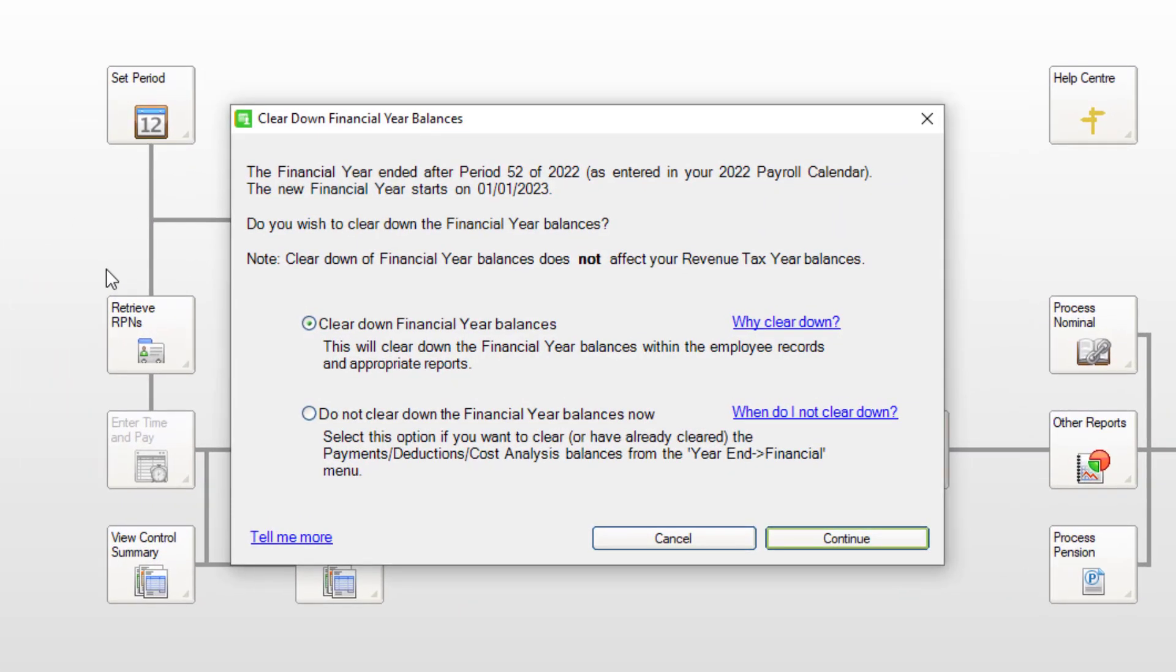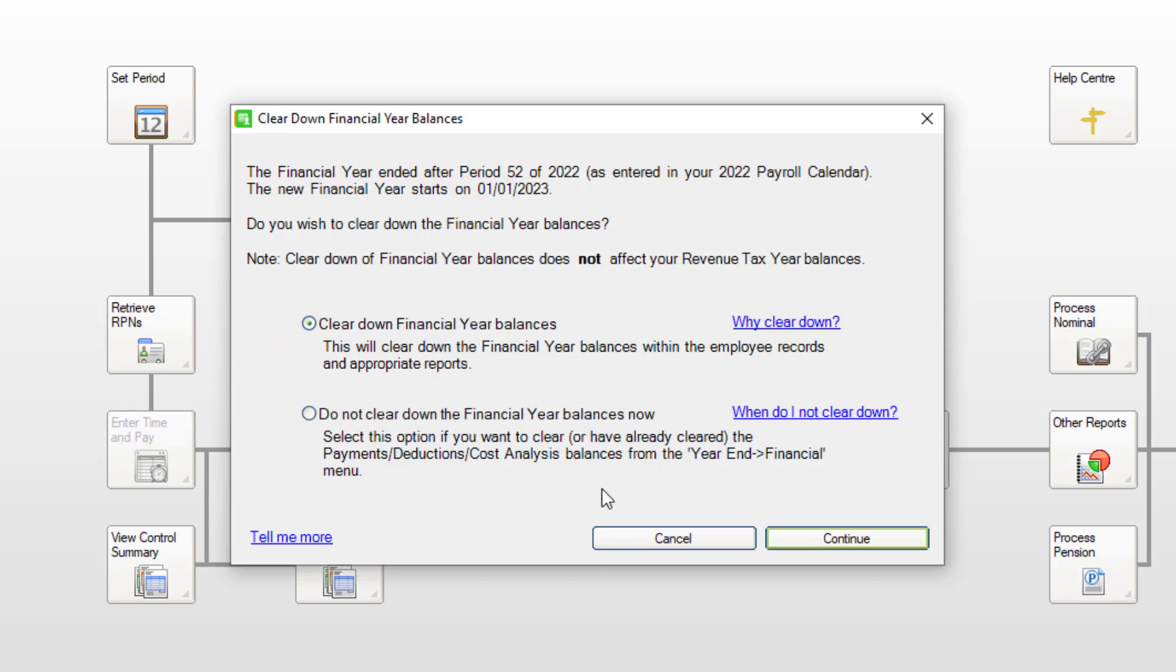If your financial year starts on the 1st of January, you're prompted to clear down financial year balances. You can either choose clear down financial year balances or if you prefer to do this manually, do not clear down the financial balances now. Then click continue.